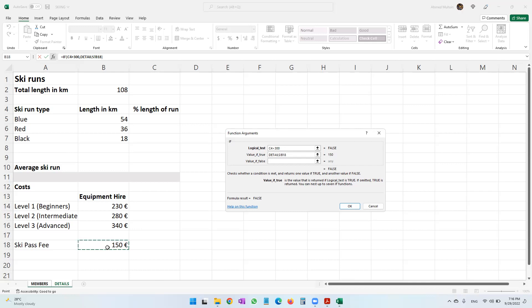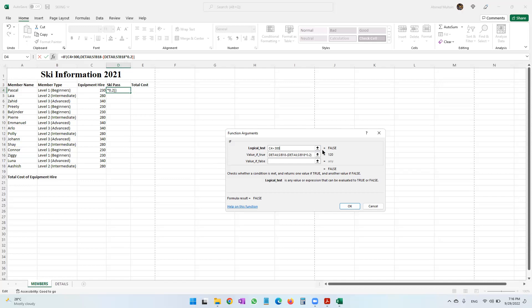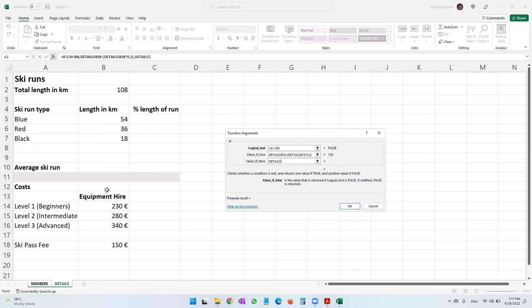If it is true, we take the ski pass fee and subtract 20% of it: ski pass fee minus ski pass fee times 0.2 — where 0.2 means 20%. So I have told the formula: if C4 (equipment hire) is more than 300, take the ski pass fee from the details worksheet B18 and subtract 20% of it. If it is false — not more than 300 — we charge the usual fee.